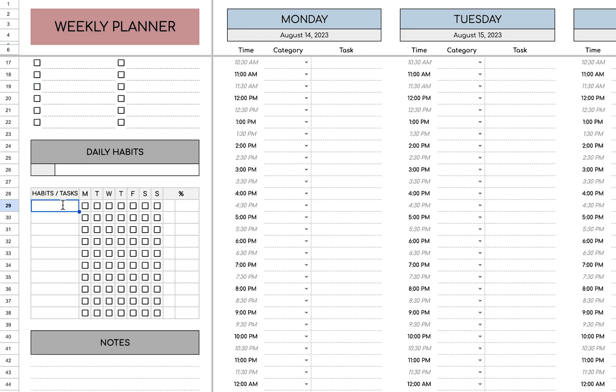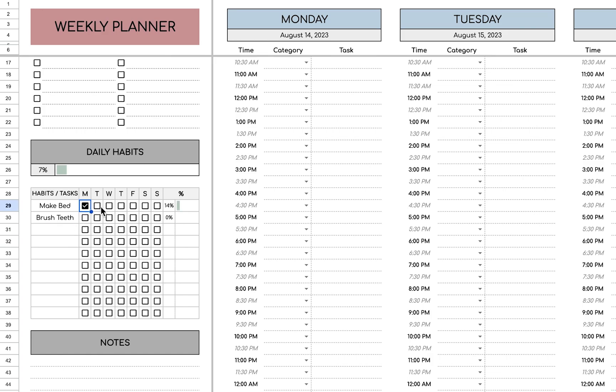Down here, you can put your daily habits, maybe make bed, brush teeth. It can be very simple things, and depending on how much you put, it'll give you a progress bar for that habit for the week, and then for the entirety of the week.